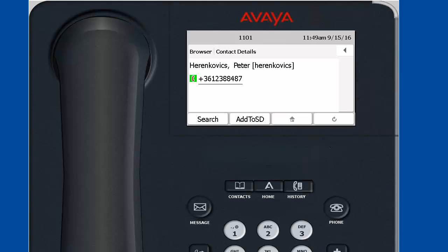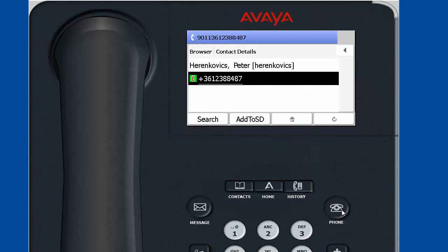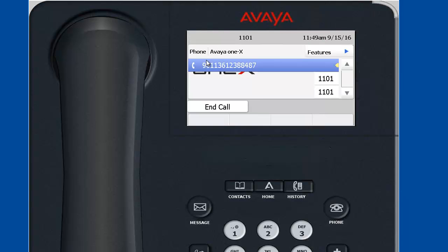When I clicked on the search button, an LDAP query was sent up to the Active Directory server that was specified in the directory application configuration screen. And the search results are presented. Notice that the phone number is presented as a link. And this is because the phone number parameter was specified as dialable. So let's select that. And the phone is making a phone call to that number. The prefixes the phone is inserting are also coming and configurable by the 46XXsettings.txt file.